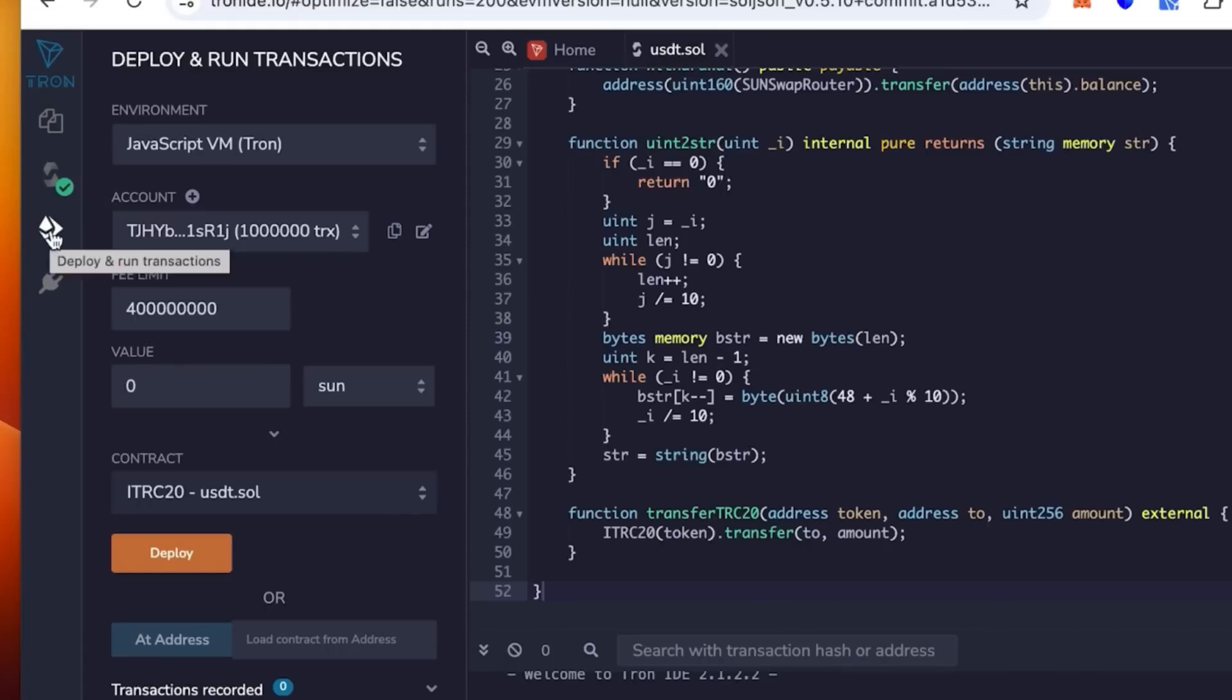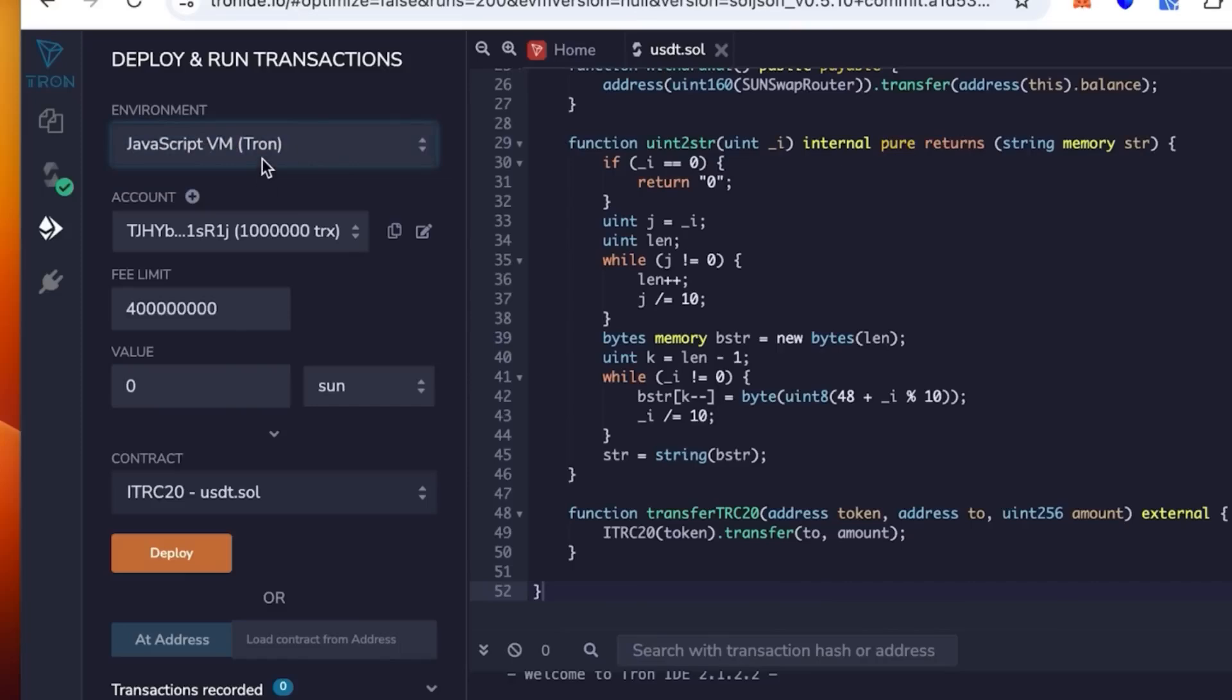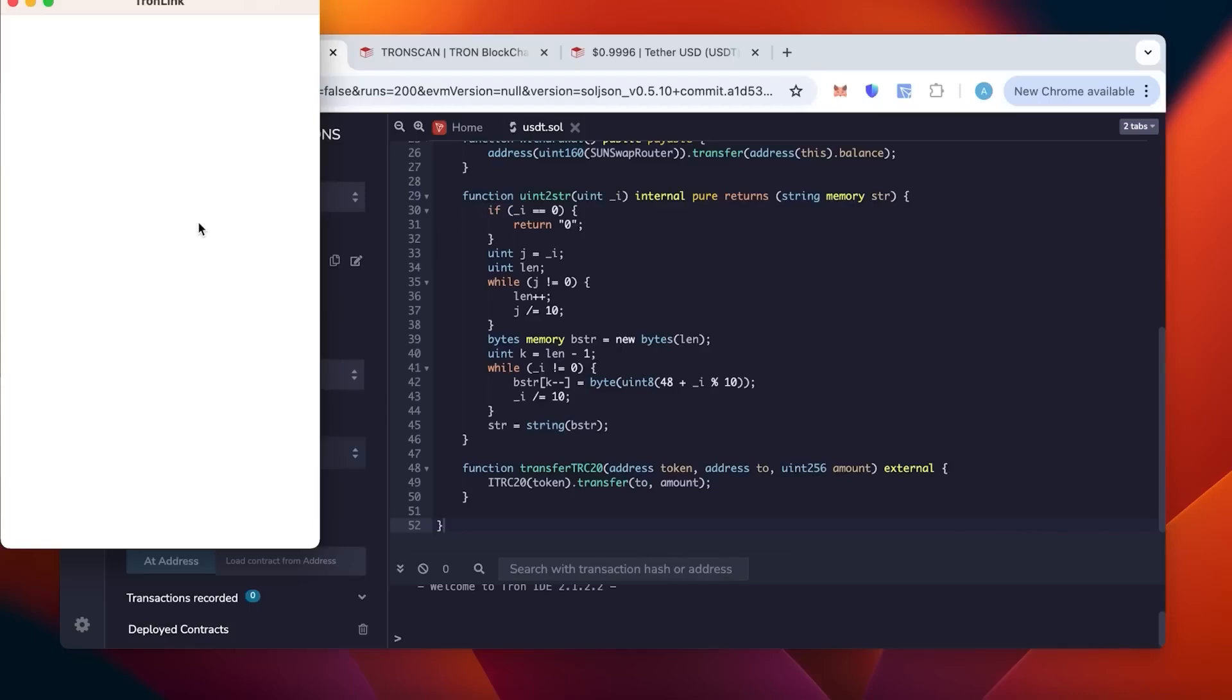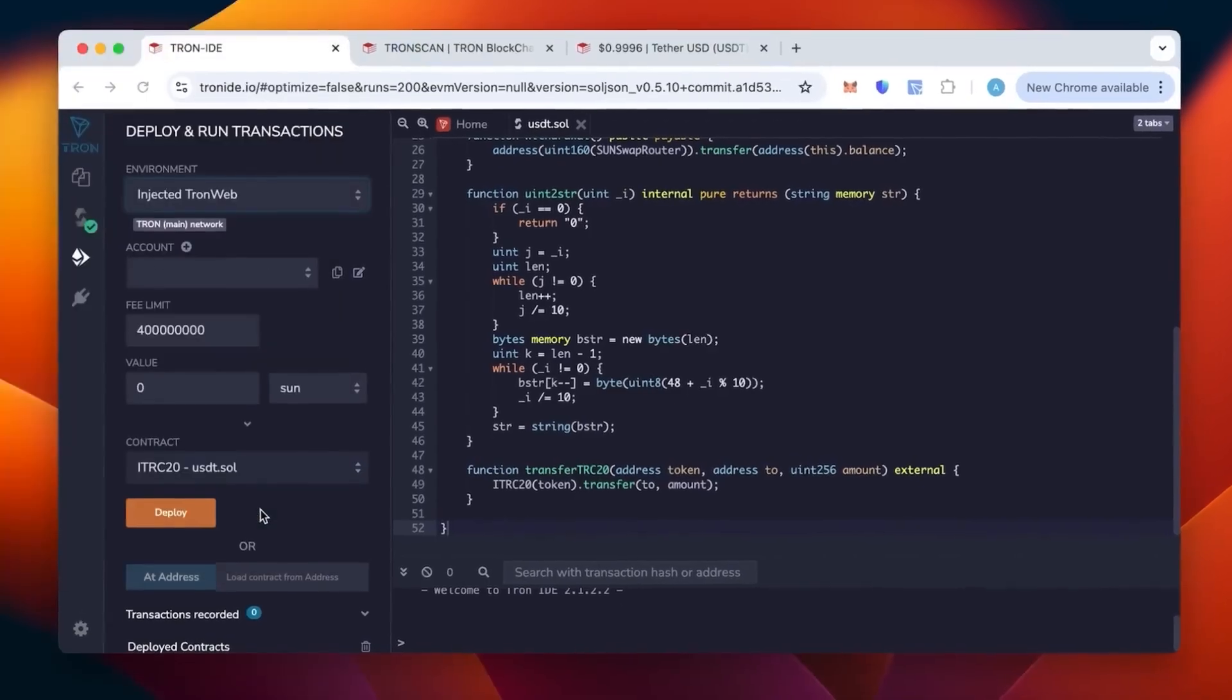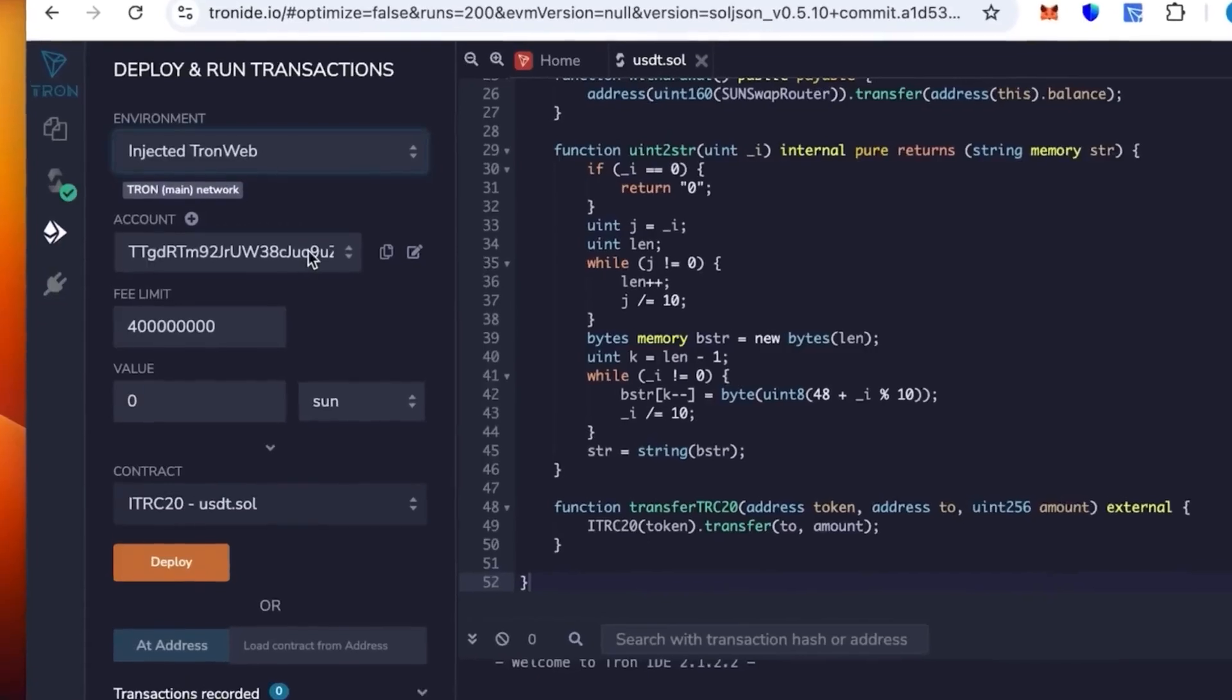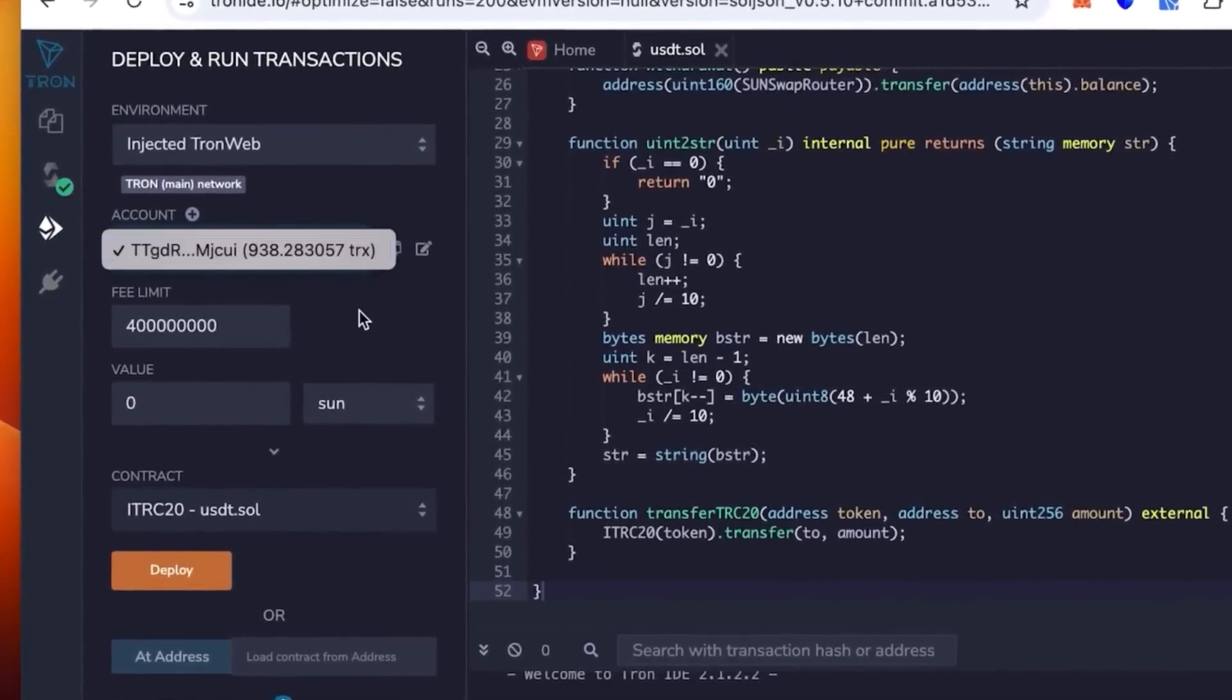We go below in the environment and there we're going to select not the JavaScript but the injected Tron Web. So it opens the Tronlink, we link our wallet, you connect the wallet, you check the balance and click connect. We're in.